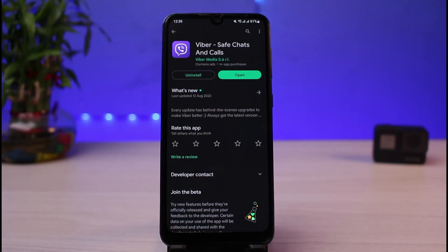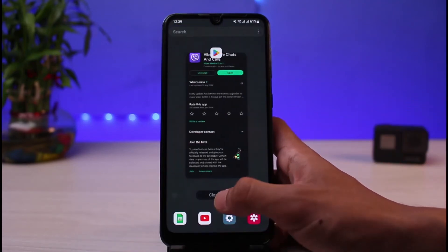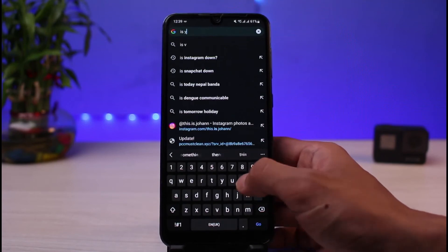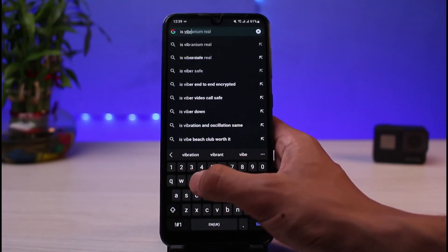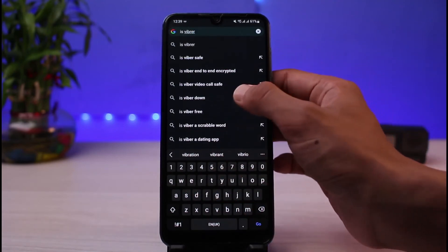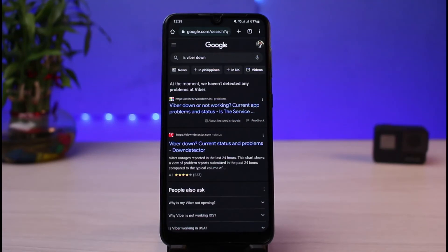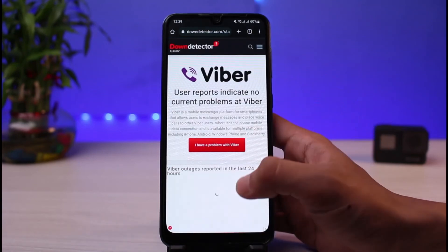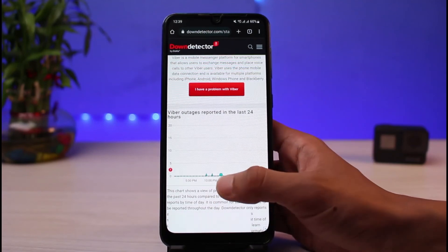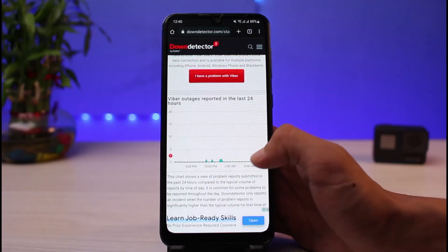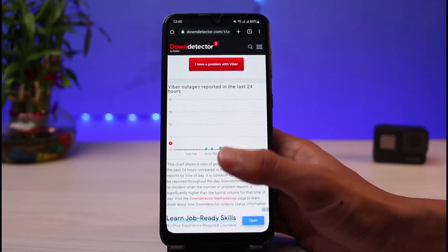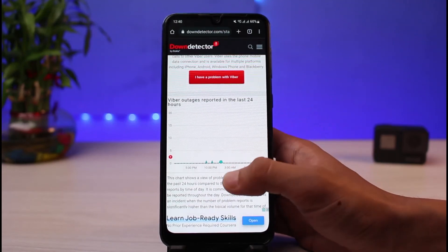If none of these solutions work, check whether Viber's servers are down. Viber has millions of users worldwide and server outages can happen. Open your browser and search for 'is Viber down.' The first result from downdetector.com is a great option. If you see a huge spike in the number of reports, it likely means many people are unable to send messages on Viber — and there's nothing you can do until they push a fix.